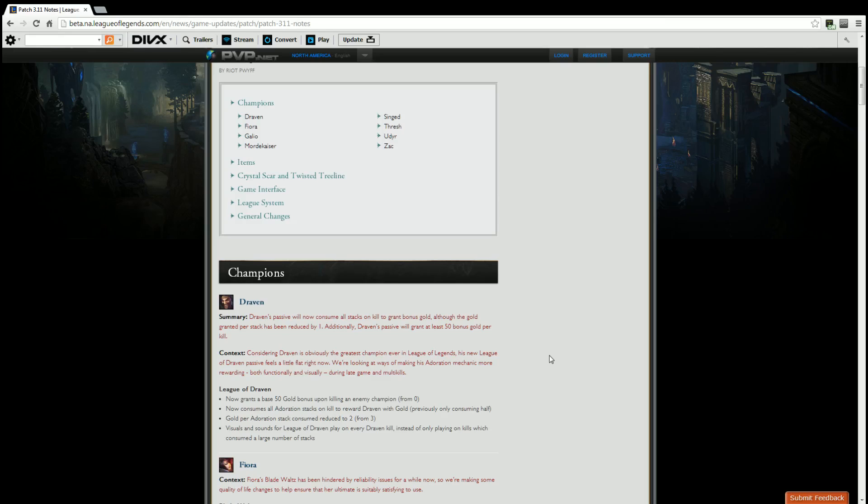What this means to us, the players, is say you get that level one kill, you go ahead and invade, you are guaranteed at least the 50 bonus gold. Regardless of if you have stacks or not, you are guaranteed that 50 bonus gold, which can add up quickly. And with the change to adoration now consuming all stacks of it, all of your adoration stacks being consumed instead of just half, you theoretically will get more gold, thus being able to buy your items that much quicker.